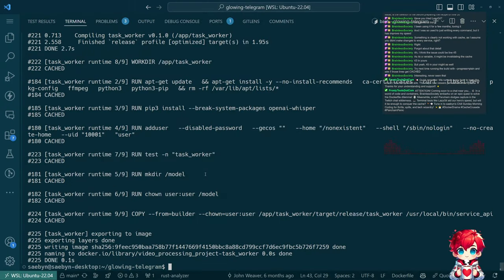I ran Docker Compose build with progress plain and pull just for good measure. It took less than three minutes.